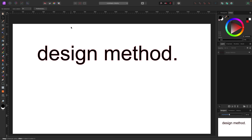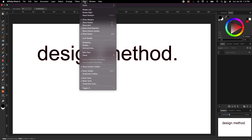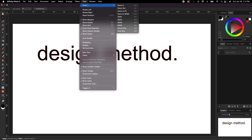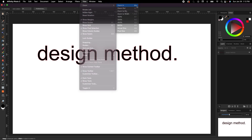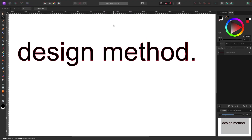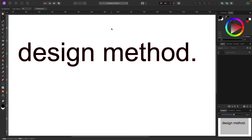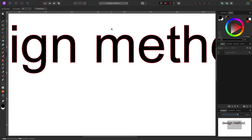You can zoom in a couple of ways. Go to View > Zoom > Zoom In, and to the right of that you'll also see the keyboard shortcuts. On a Mac hit Command Plus to zoom in and Command Minus to zoom out; on a PC it's Control Plus or Control Minus.